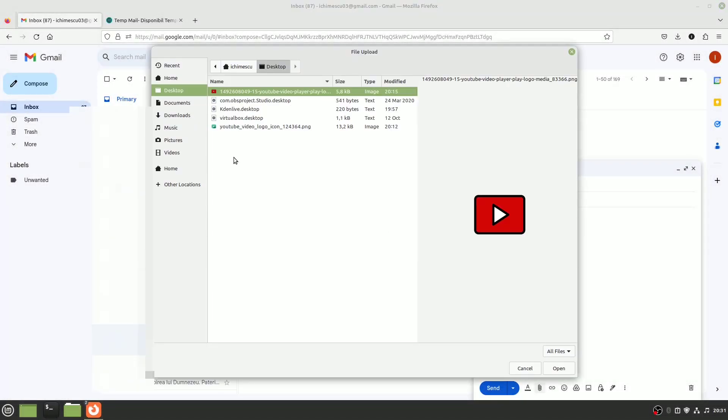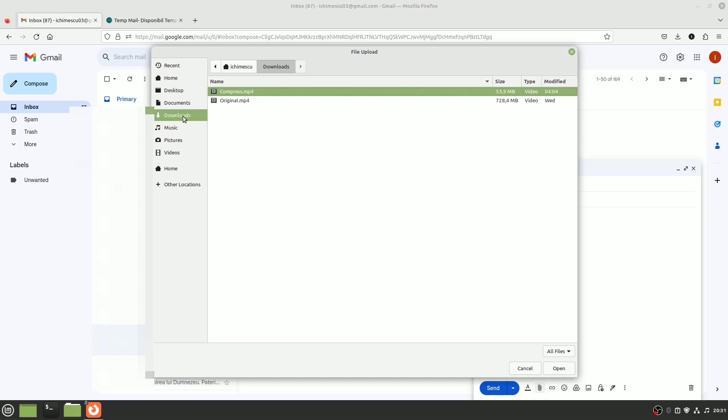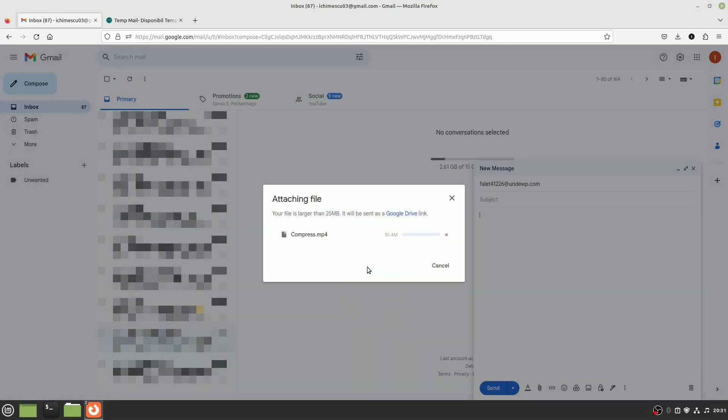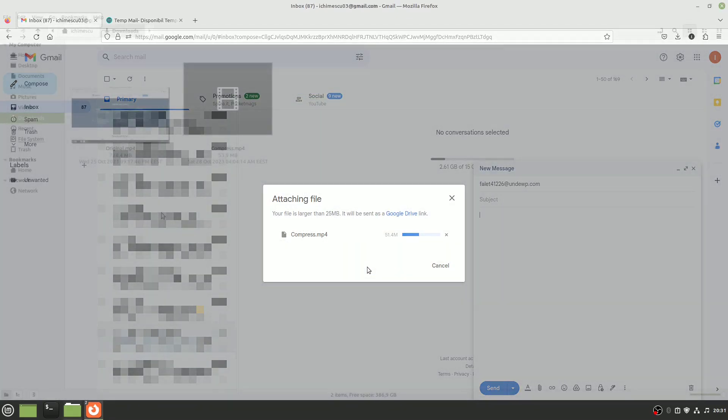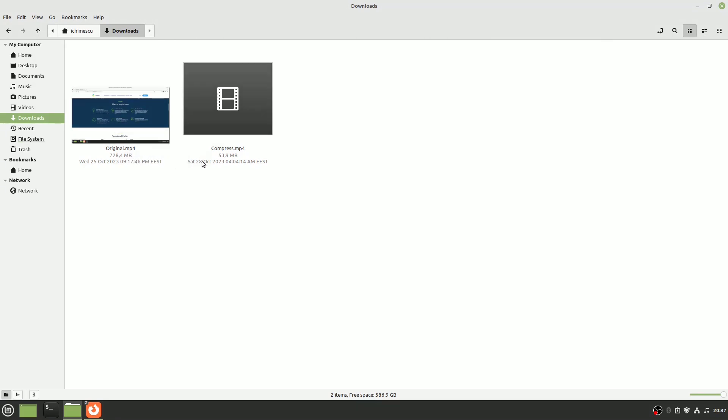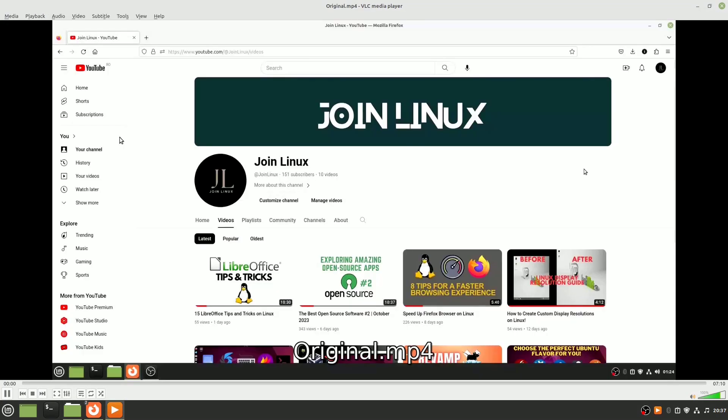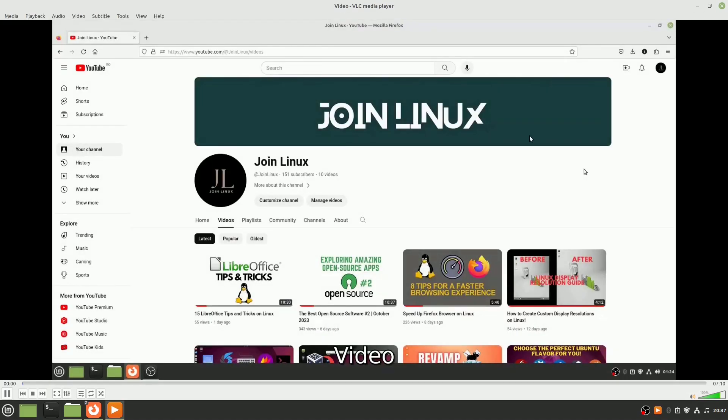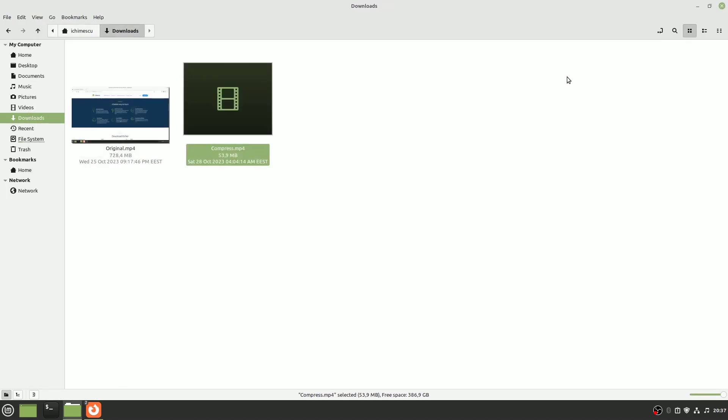However, I'd advise against sending large video attachments in emails. I have two similar-looking videos side-by-side, but one is a whopping 728MB while the other is just 53MB. The secret behind this difference? A highly efficient compression algorithm. Let's explore how you can use this technique on Linux to reduce your video sizes.